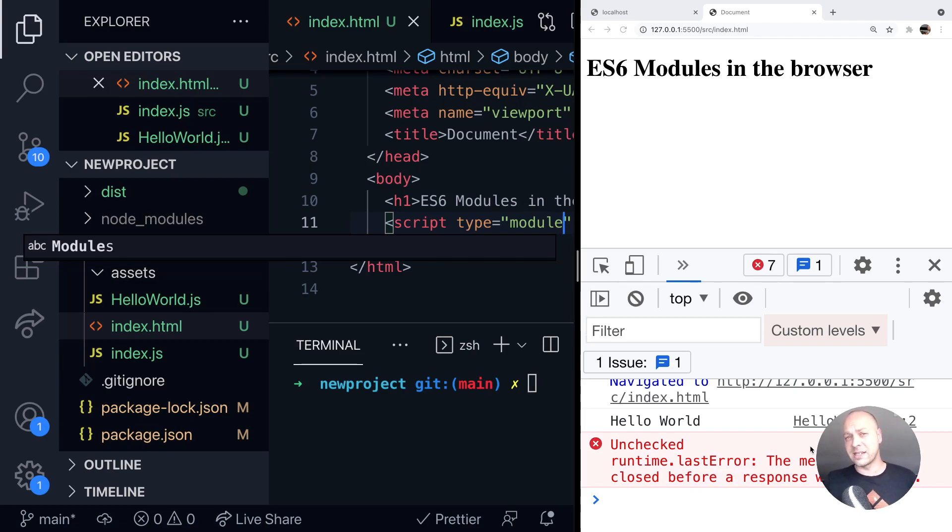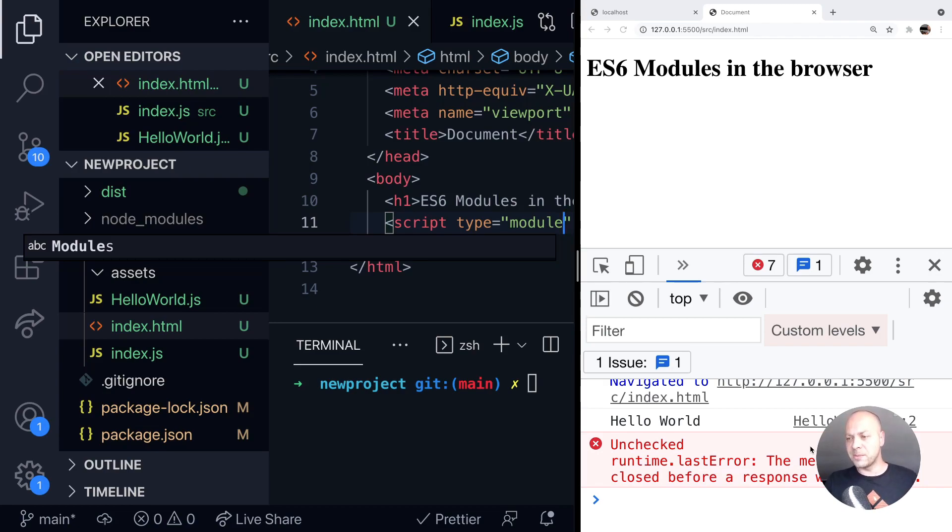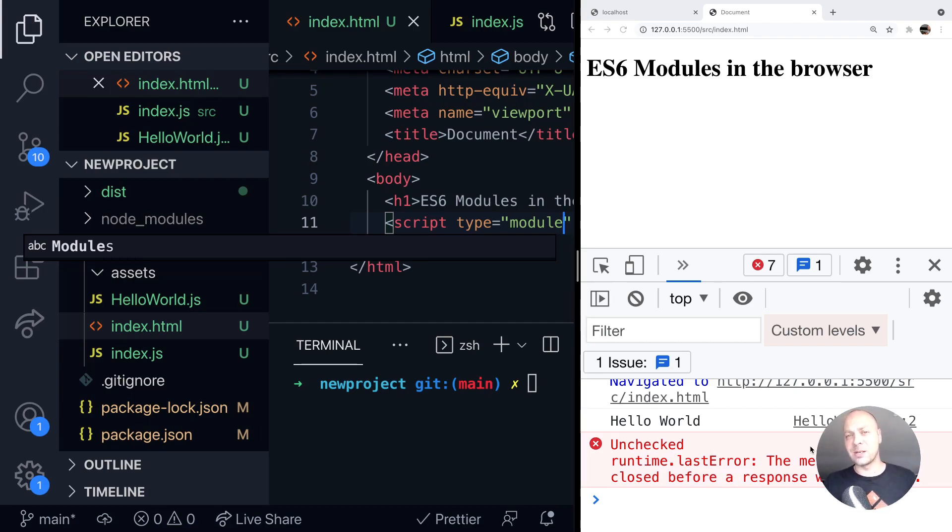If you want to use ES6 modules in the browser, you just need to make sure that anything that's using the import and export statements have the script tag type set to module. And that will just let the browser know to expect the import and export statements and follow the paths to import those files from the modules.